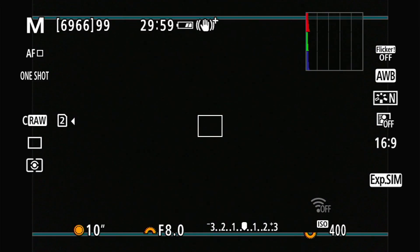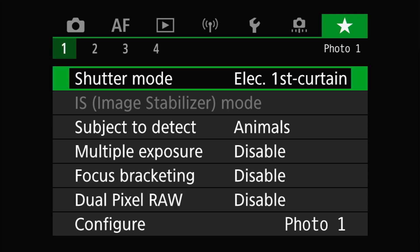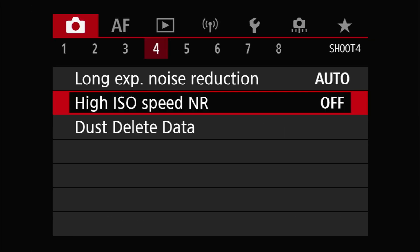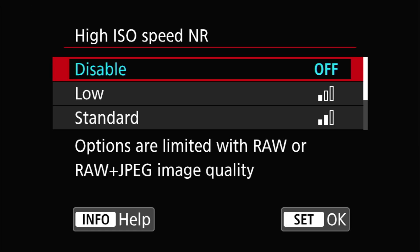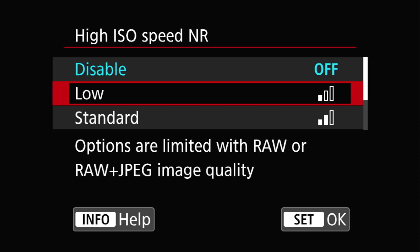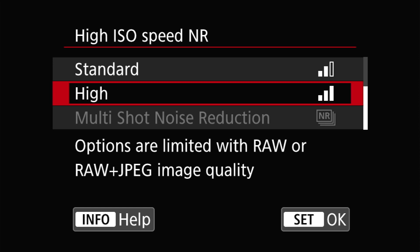If you're looking for this, it's on the shoot menu page under High ISO Speed NR, or noise reduction, and you have four options available: low, standard, high, and multi-shot noise reduction.